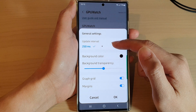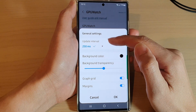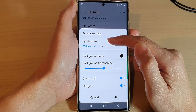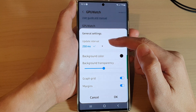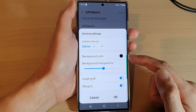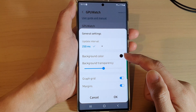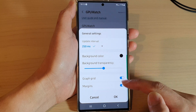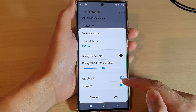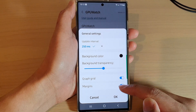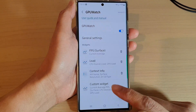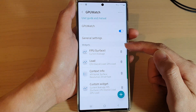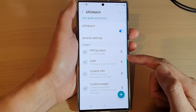Once it is turned on, you can tap on General Settings and make some changes. You can change the update interval for refresh, the background color, background transparency, and graph grid margins.